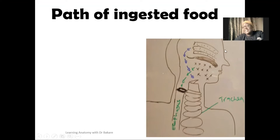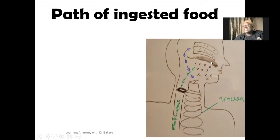This is the nasal cavity up here, and inferior to the nasal cavity we have the oral cavity. These two cavities are separated by a partition that is called the palate. This is the hard palate at the front, and posteriorly we have the soft palate.